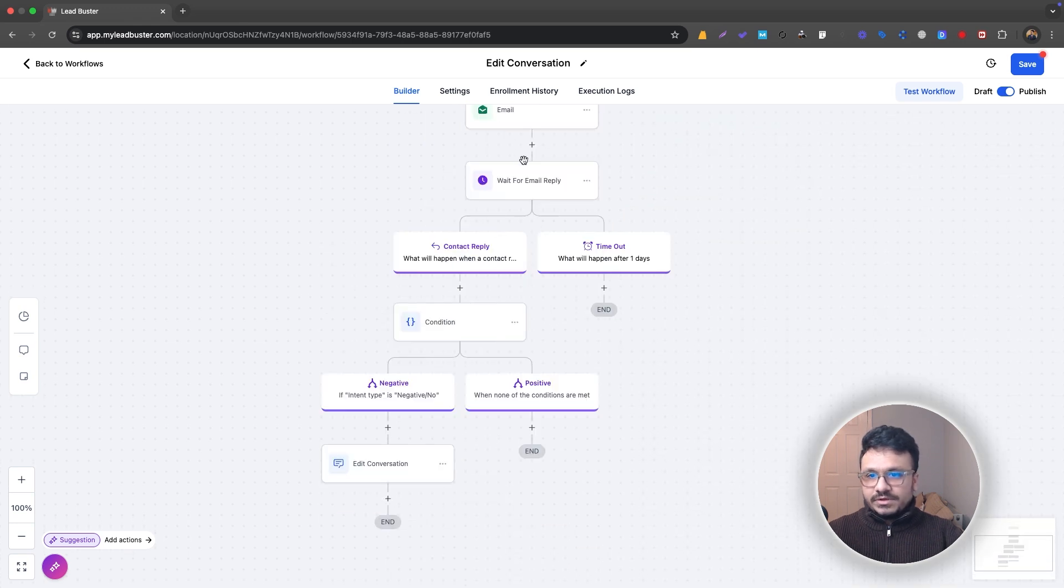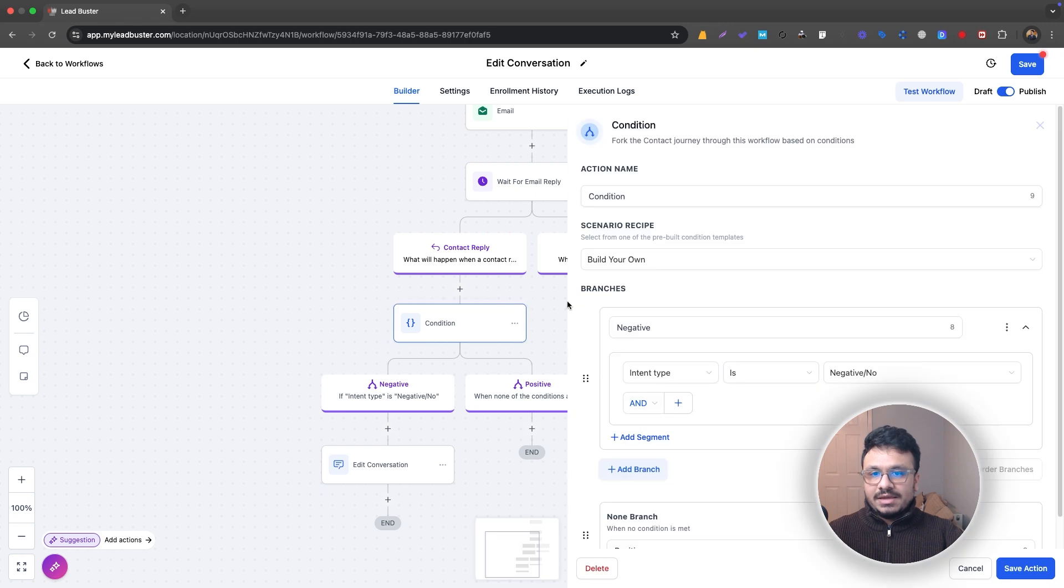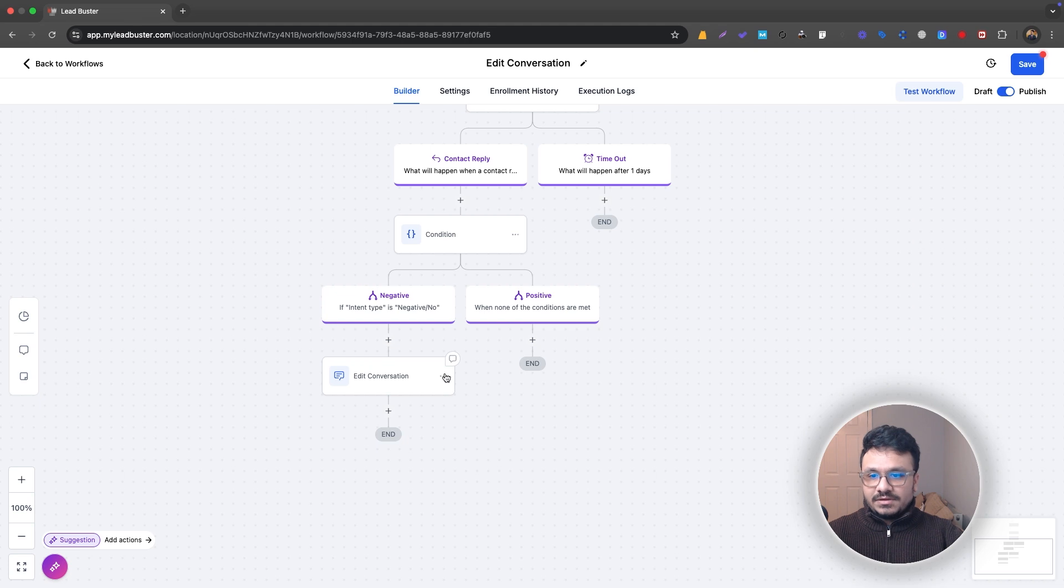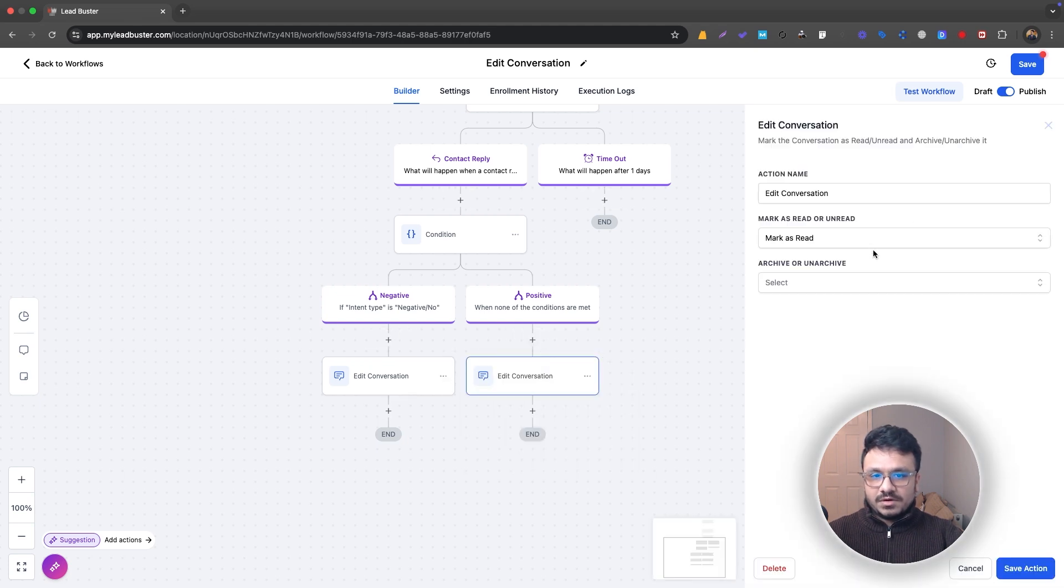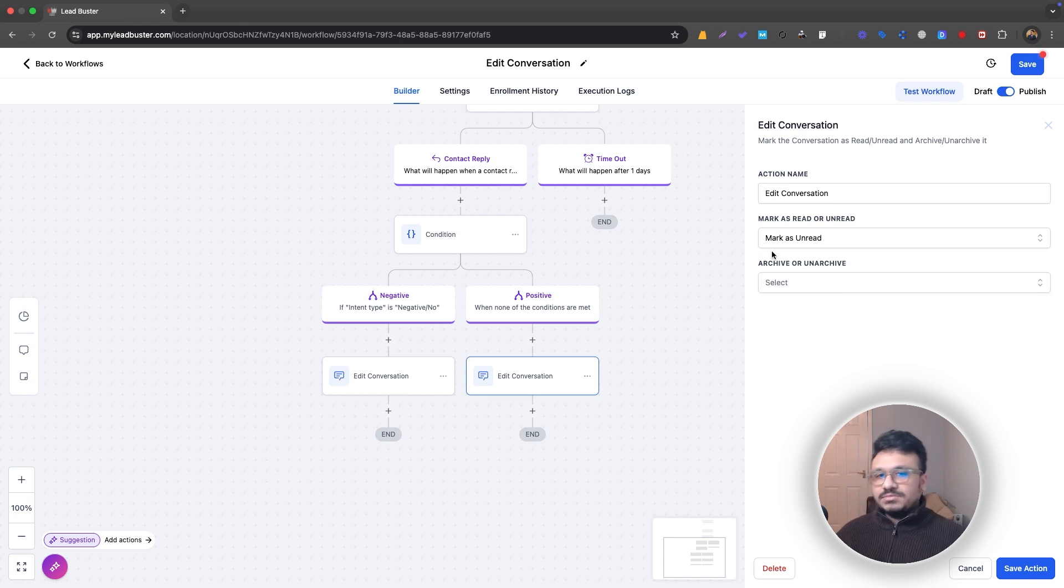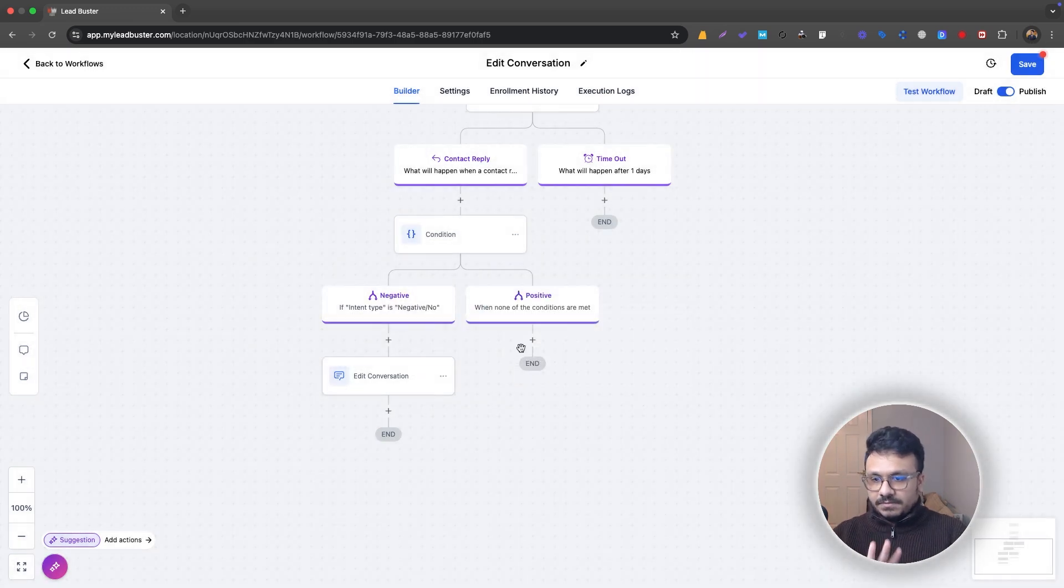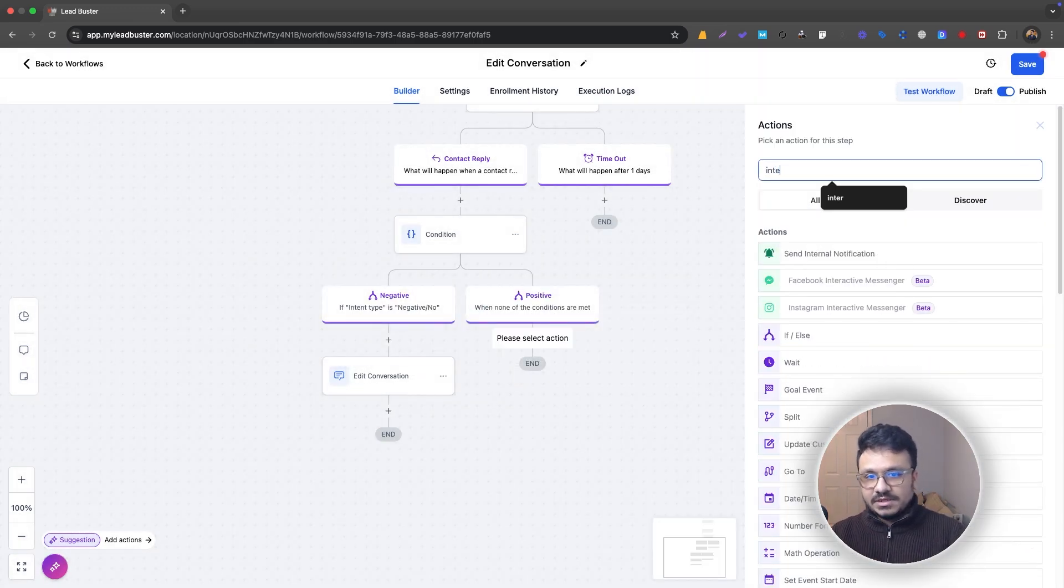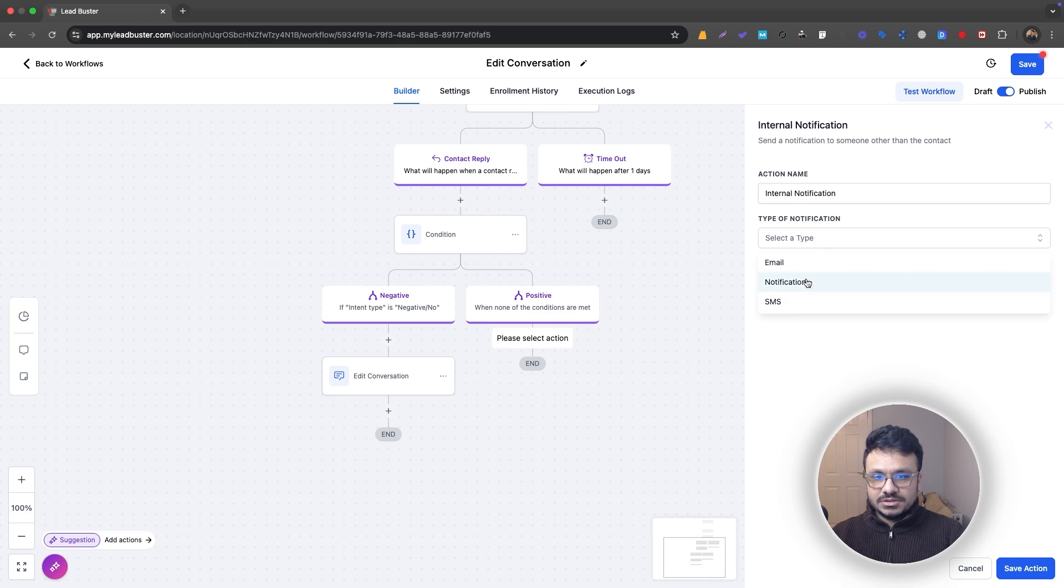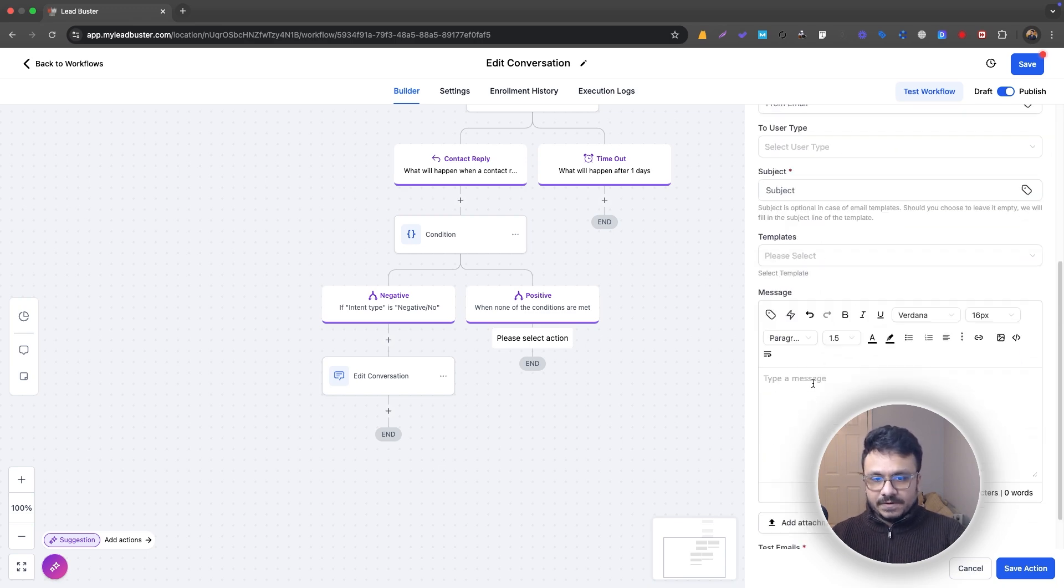So first of all we wait for the email reply, and then when they reply we check if the intent was negative or positive. If it's negative we mark the conversation as read. If a reply comes, it's going to be unread anyway by default, so you don't have to edit this. Just keep it that way and maybe you can send yourself an internal notification.